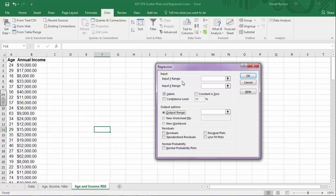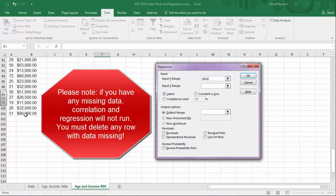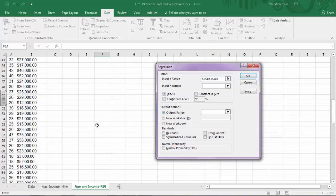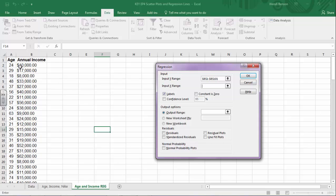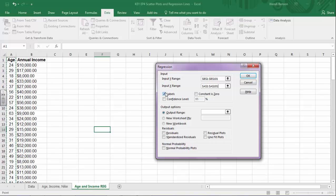Under the Data tab, click on Data Analysis and go to Regression. Note that Correlation is also in here if you want to look at correlation across many variables, but it won't give you significance or regression information. Click OK. For the Input Y range — Y is your outcome — in this case annual income is our dependent variable. Click and select all that data including the label, holding Shift to the bottom. For the X range, that's our predictor — age. Select all of that data. Make sure the Labels checkbox is checked, select Output Range, click anywhere in your sheet, and click OK.